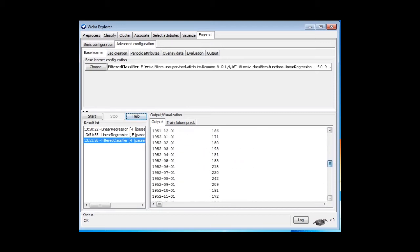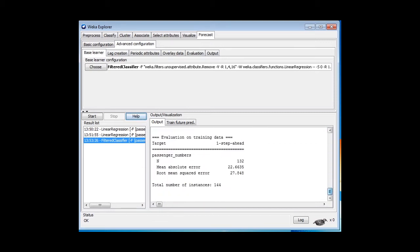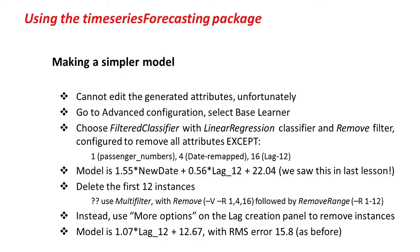Let's see how we get on here. We've got a root mean squared error of 27.8. Actually, we got that on the last lesson, but we got even better results by deleting the first 12 instances. Remember, the first 12 instances have got lagged values with unknown values, and linear regression does bad things with unknown values, at least as far as time series are concerned.